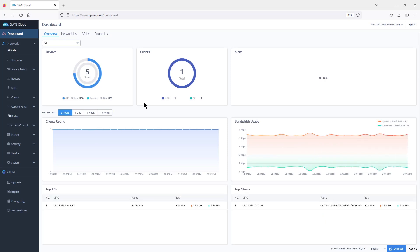When you first log in, you will get the general dashboard that offers visibility into devices, clients, bandwidth usage, and any generated alerts. The general dashboard will include information regarding all the networks managed by your GWN.cloud account.